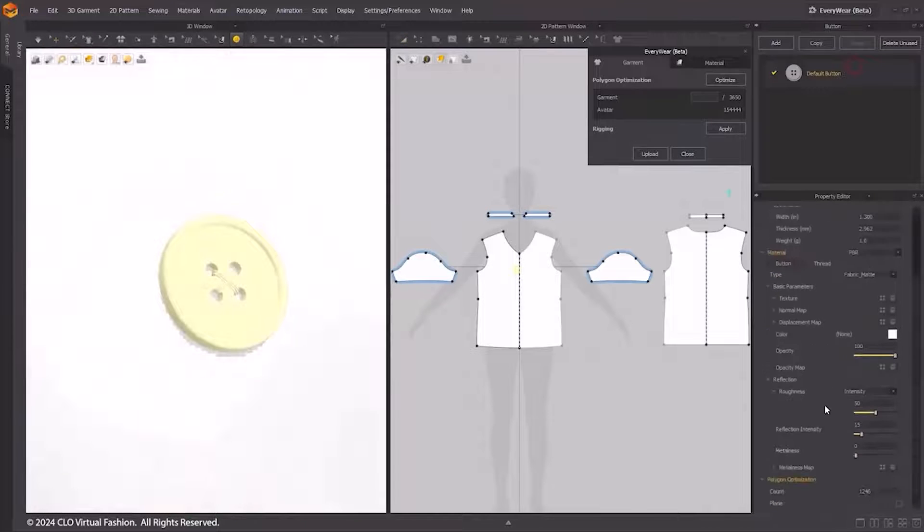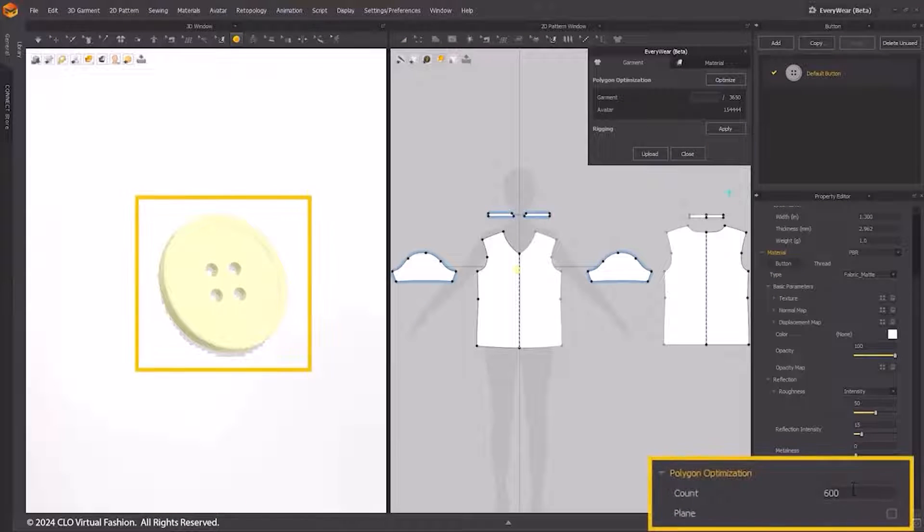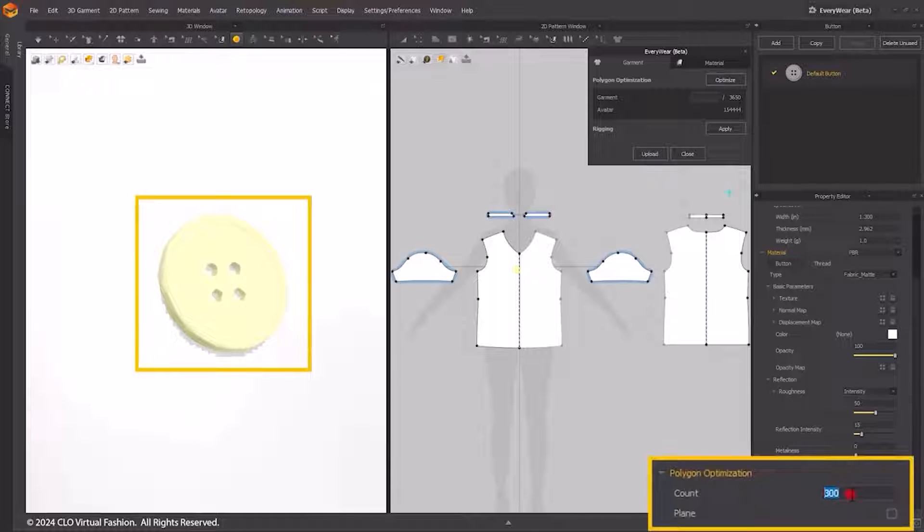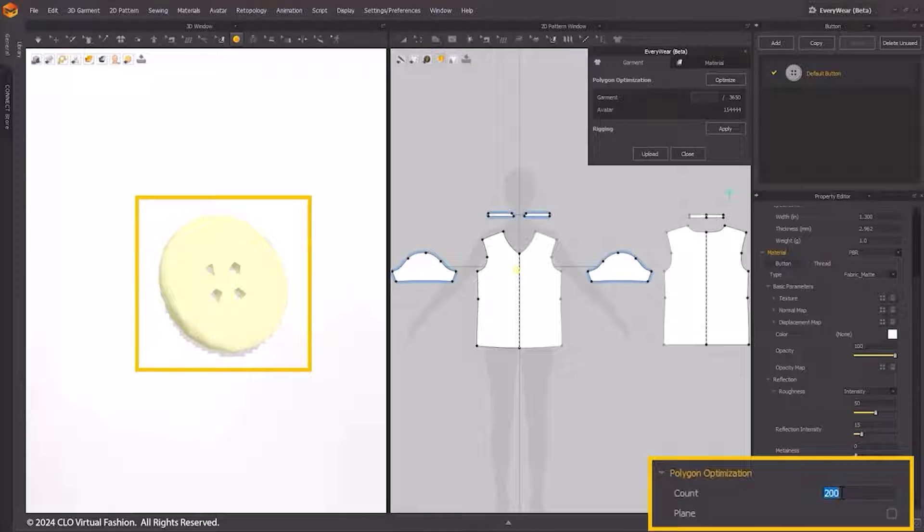For individual trim optimization, select the button or trim that you used in the object browser. Input your target polygon count in the face count under the LOD menu in the Property Editor. This will optimize the trim's polygon count to align with your specified number. You can also use the trim billboarding to minimize the trim mesh count.